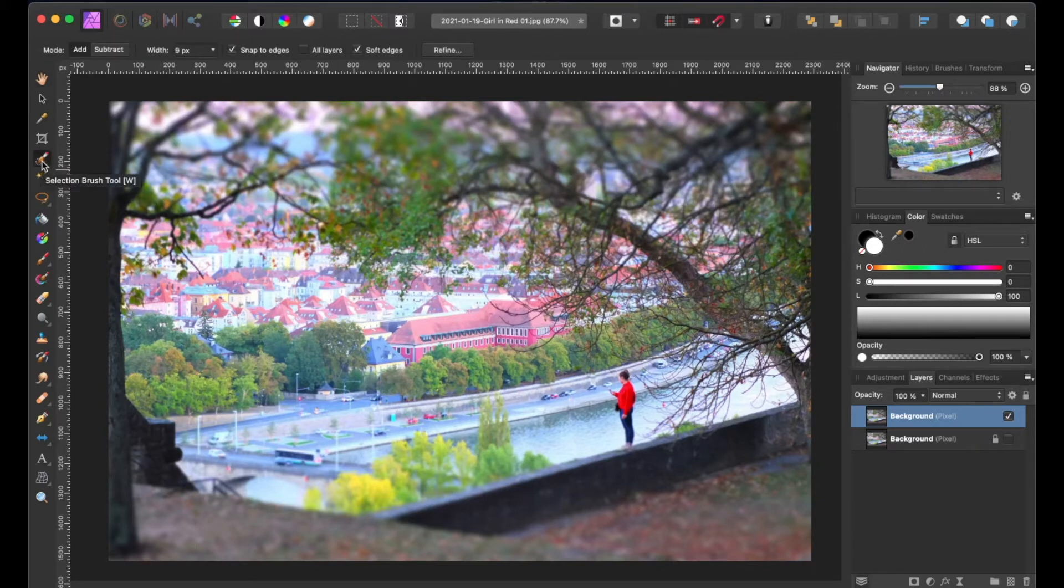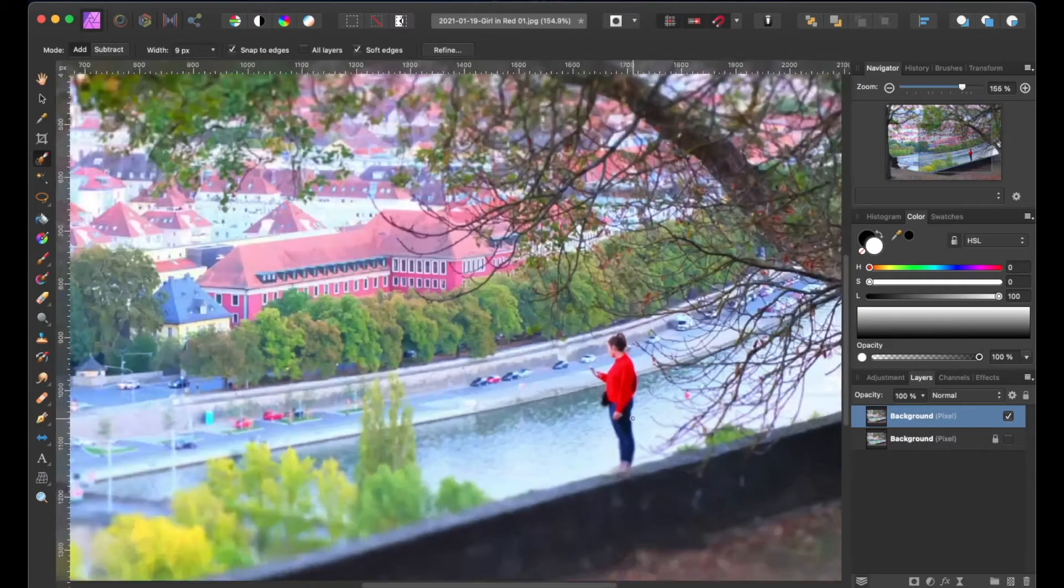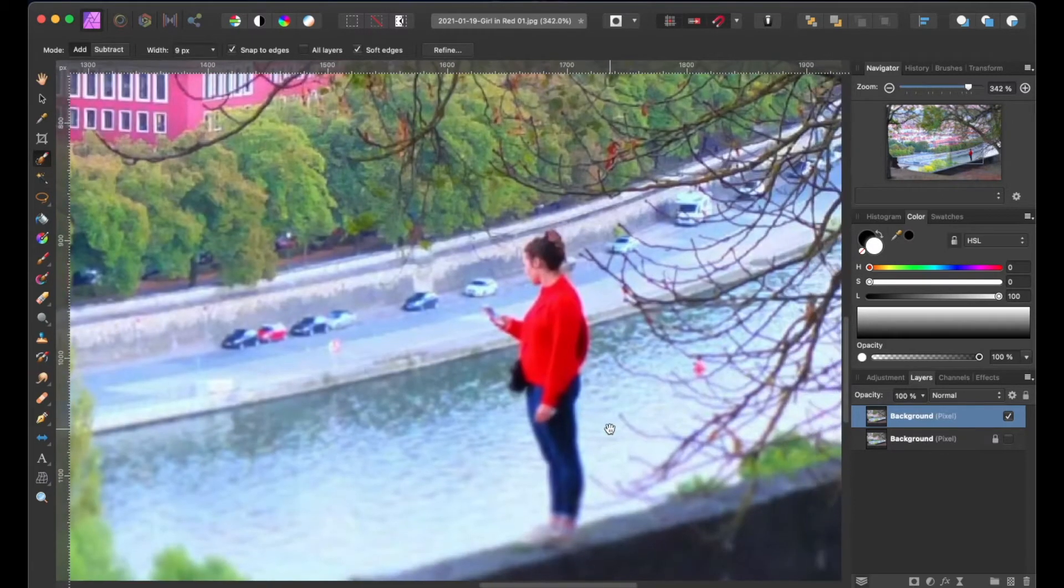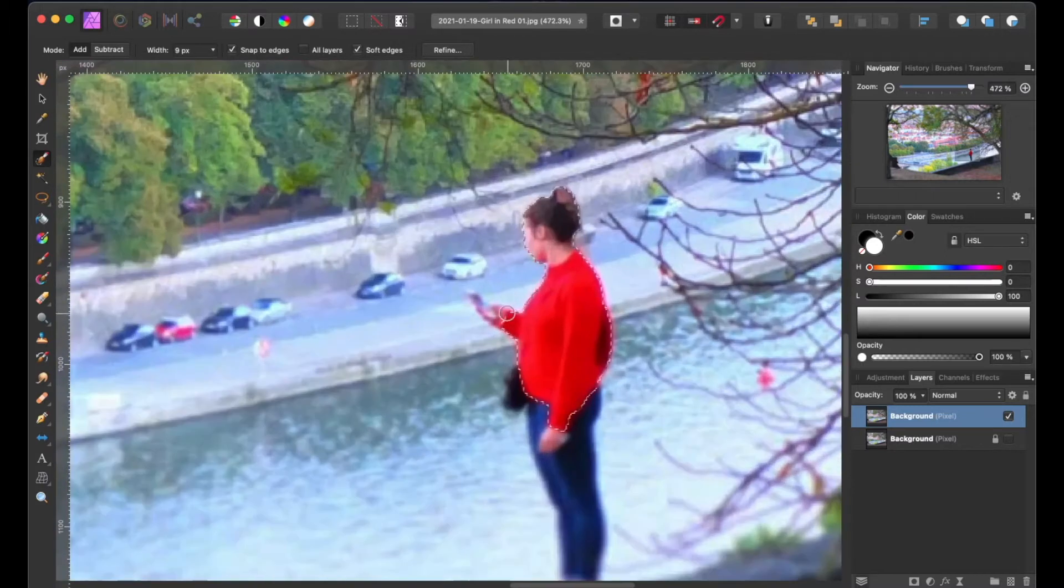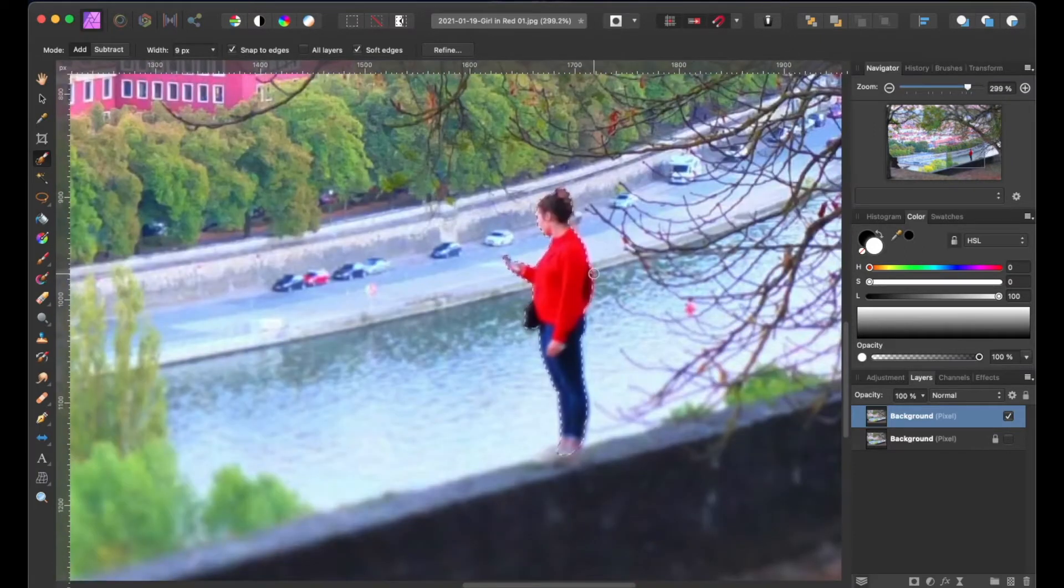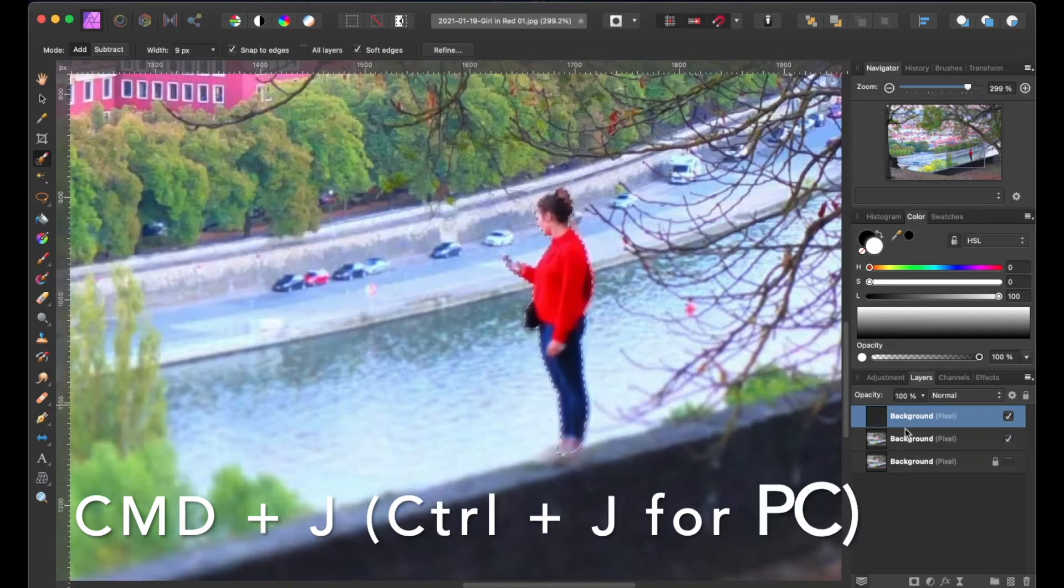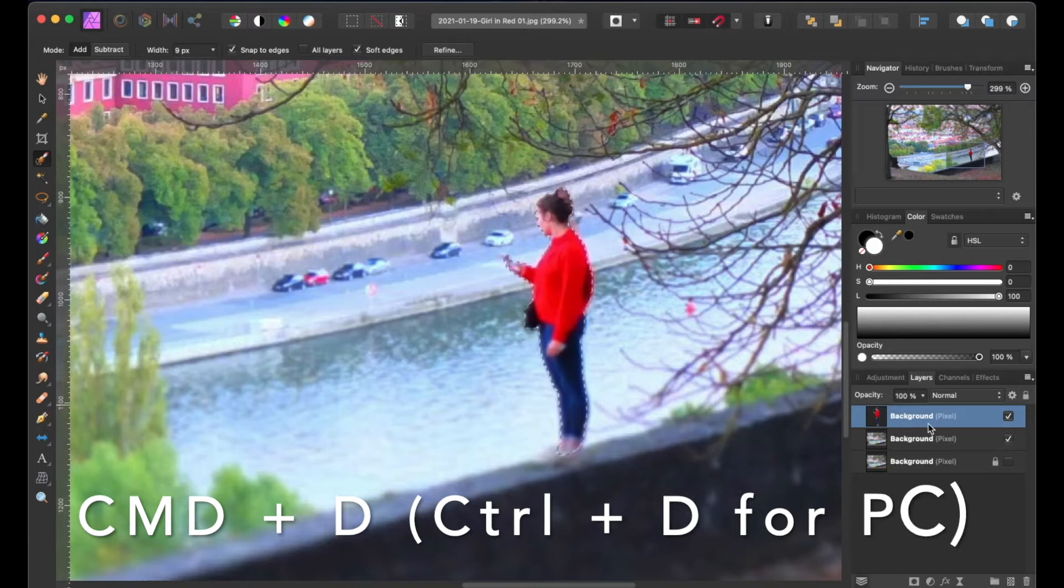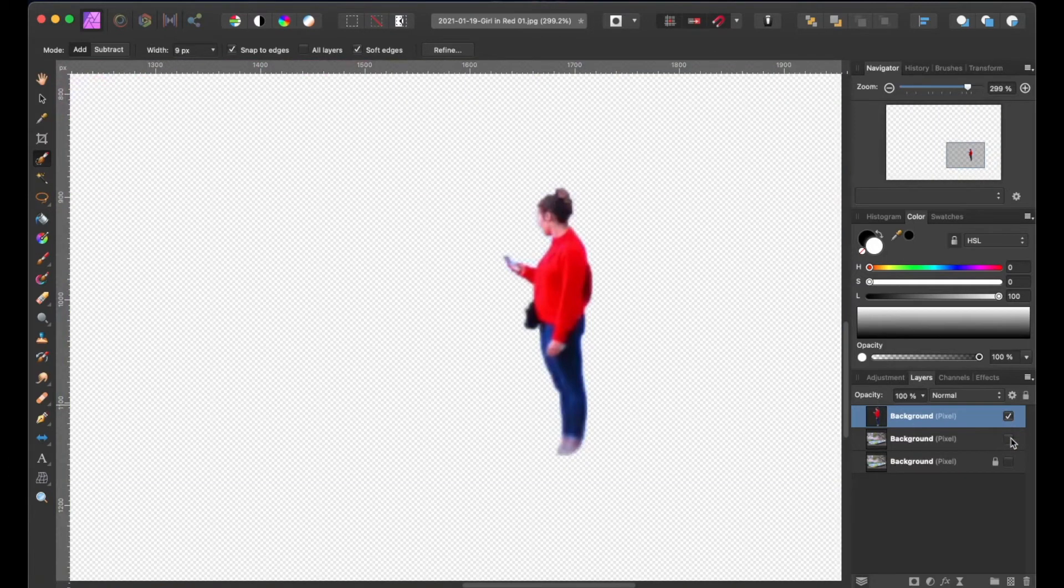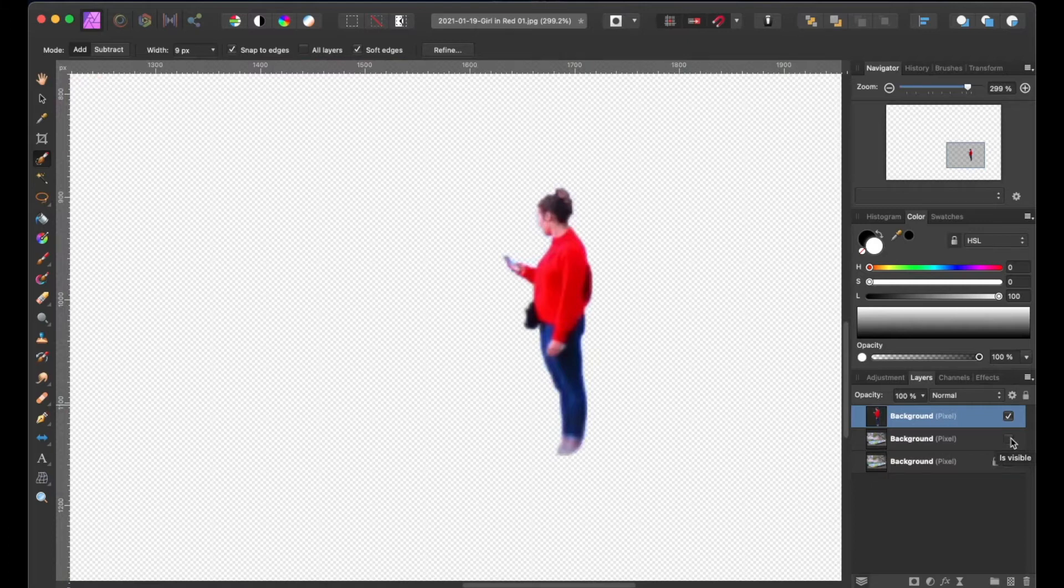Next, we're going to make a selection of our subject by using the selection brush tool. Then we're going to duplicate it by pressing the command J or ctrl J on a PC, followed by pressing the ctrl D to deselect our subject. If you toggle the visibility of the background layer off, we now have a cutout of our subject.